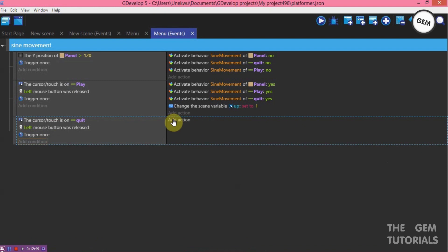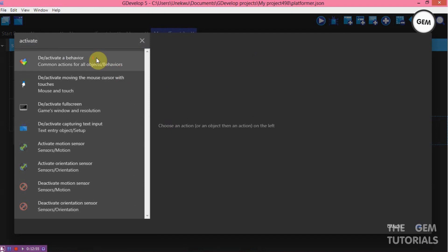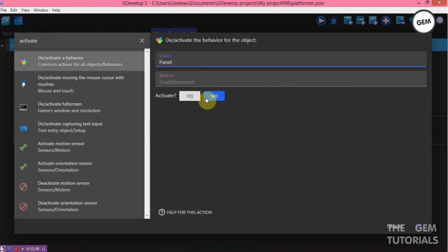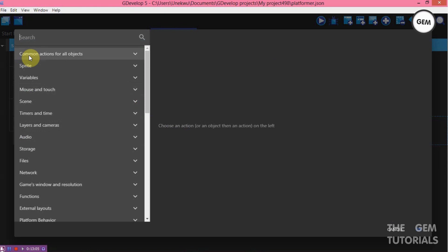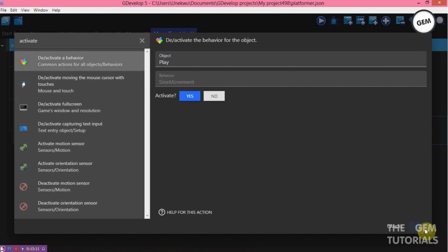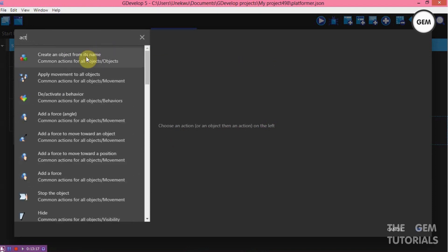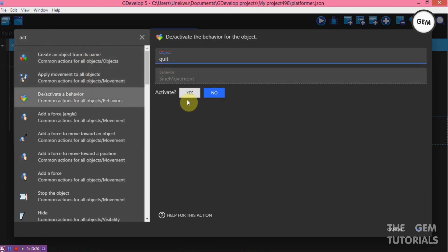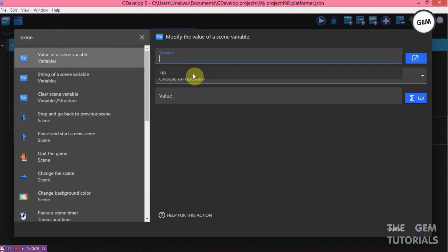Add an action: activate a behavior on panel — yes. Add an action: activate a behavior on play — yes. Add an action: activate a behavior on quit — yes. Also set the scene variable 'up' — modification sign, set to value 2.